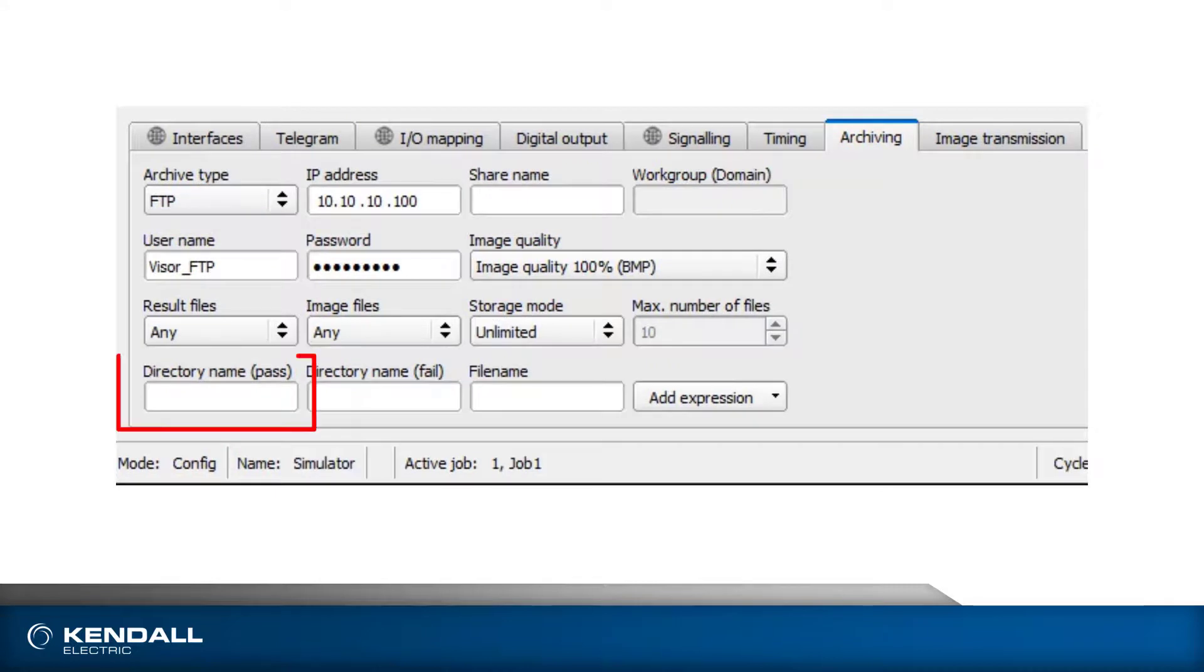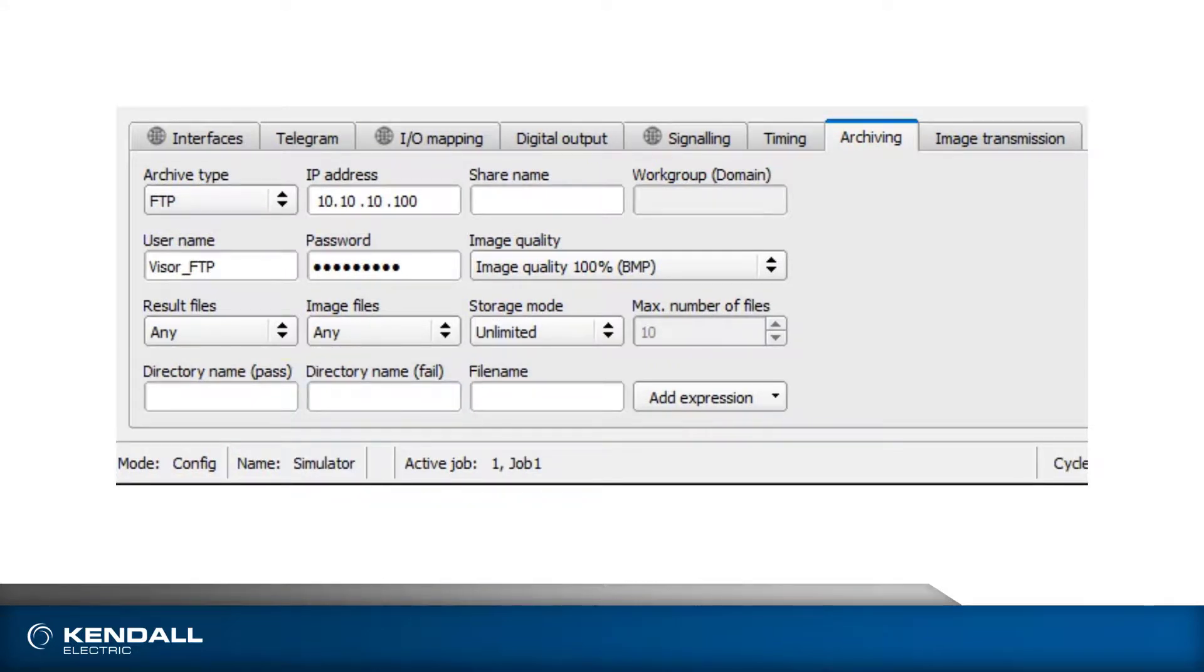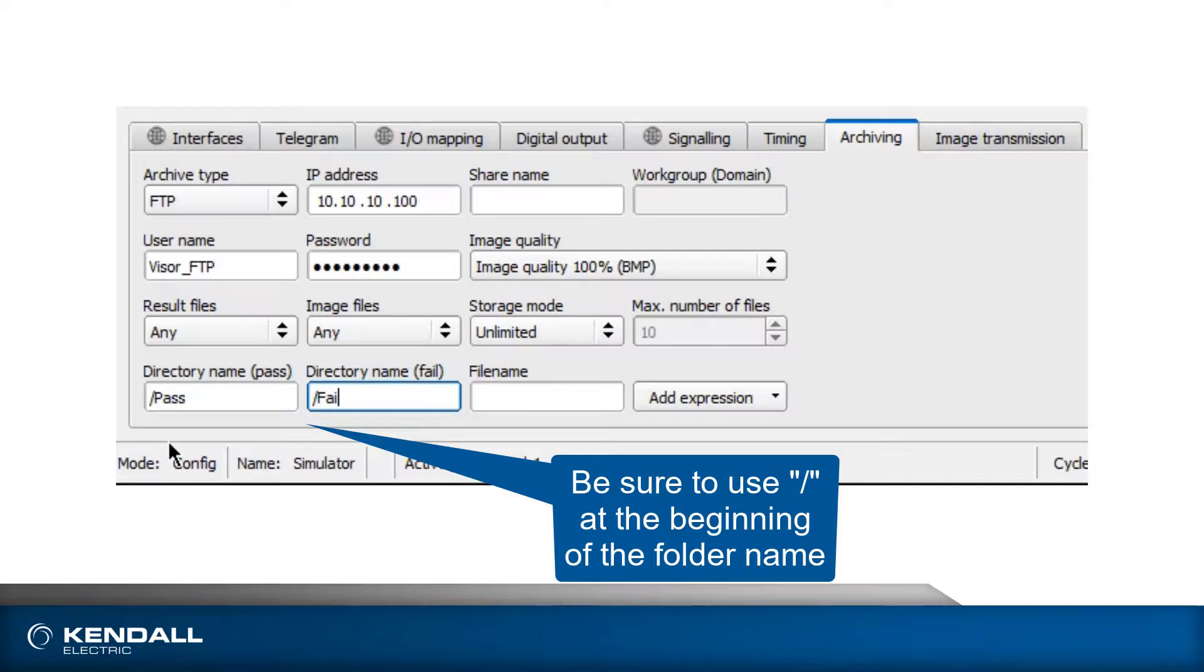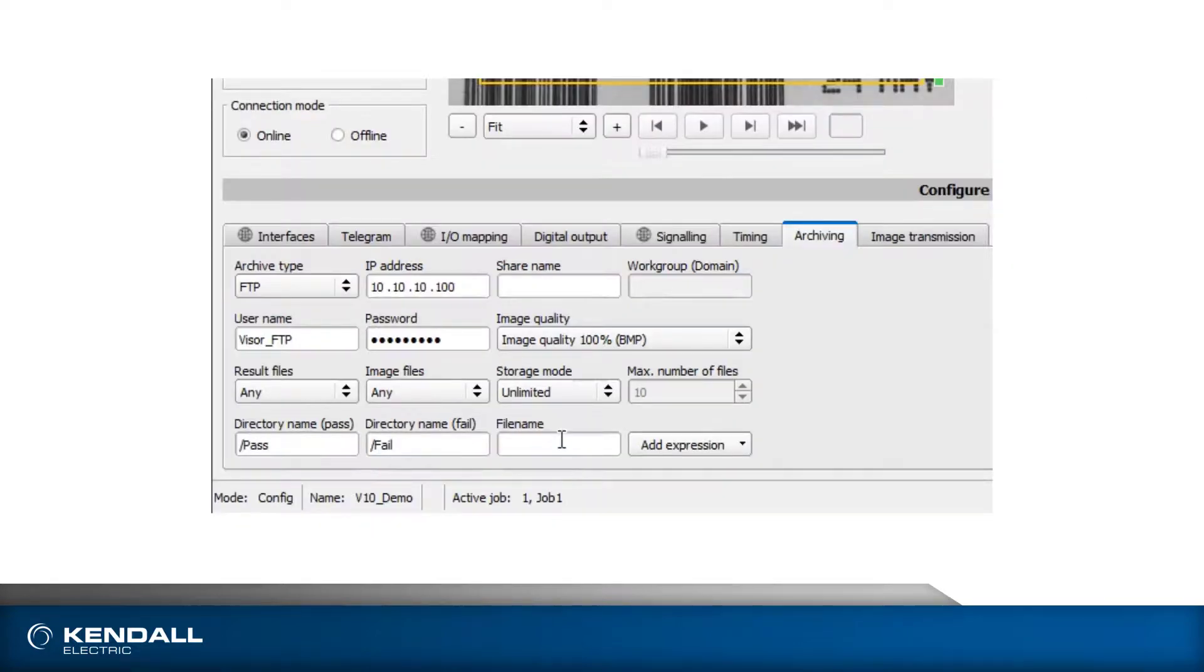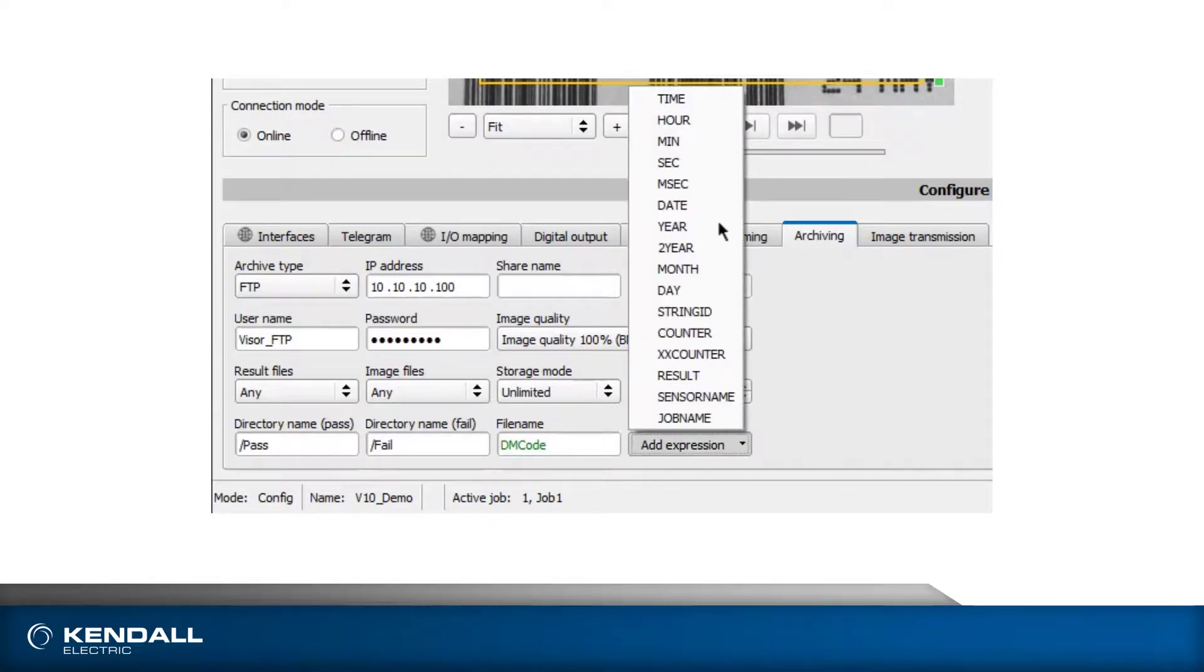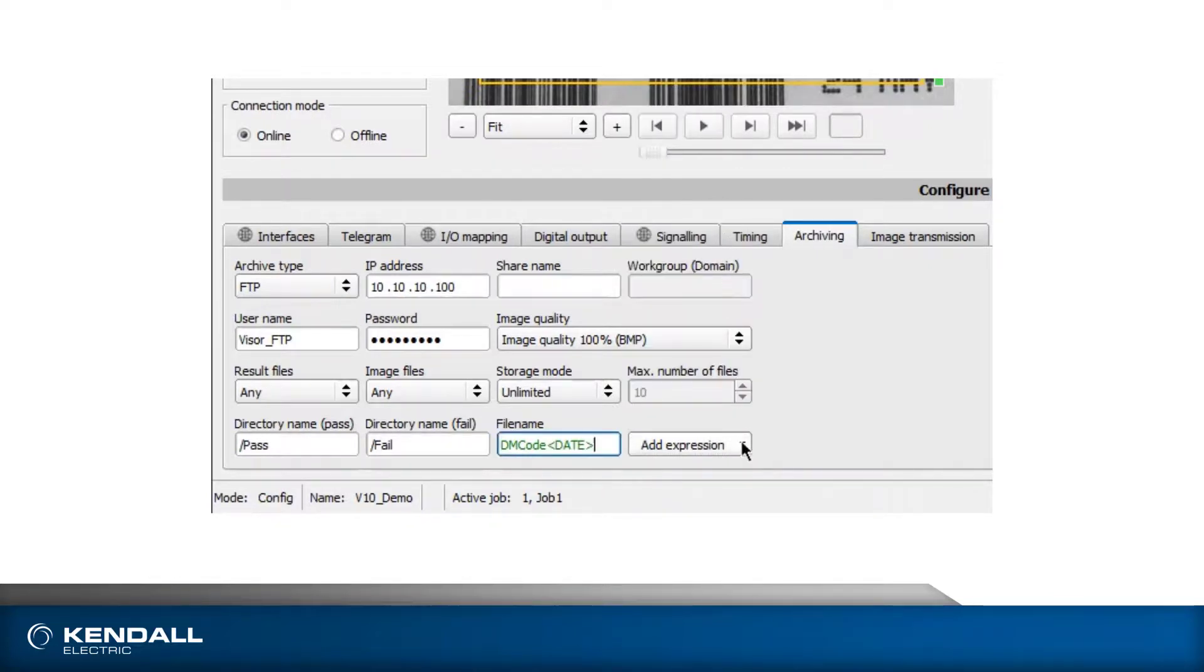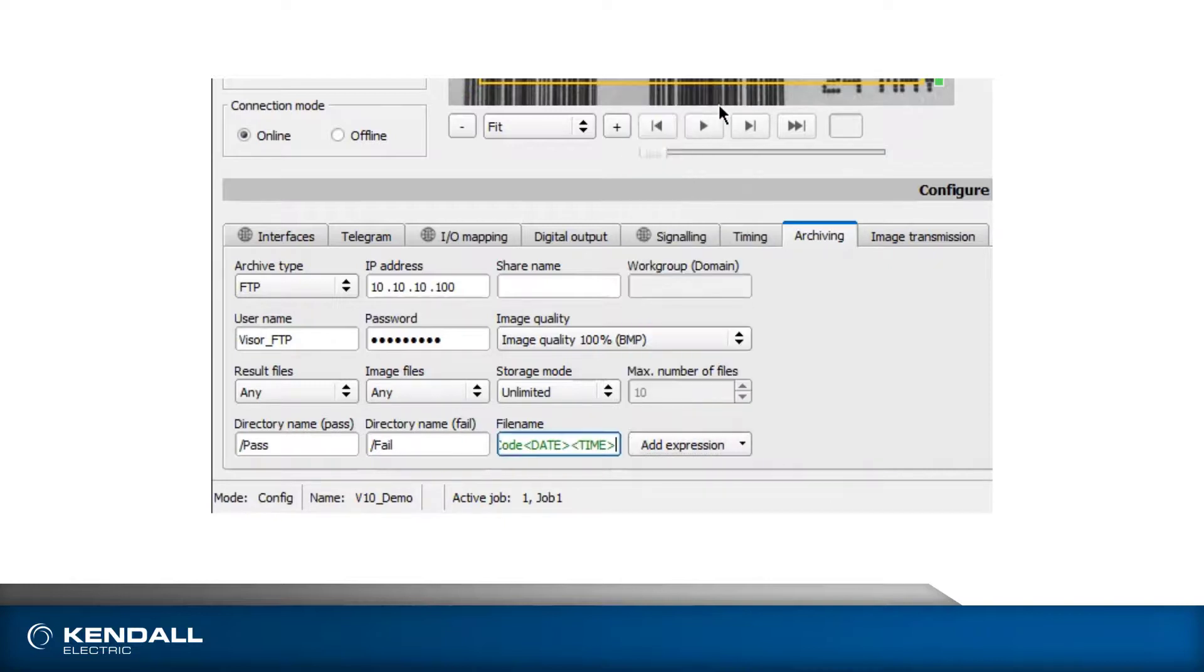The directory name pass and fail are subdirectories of the shared directory into which the files will be written. Since I gave the permission to create directories in the shared folder setup, I don't need to create these directories manually. The file name field sets the name of the files that will be saved. You can type a name into the field, and then add additional information to the file name with the Add Expression Drop List.